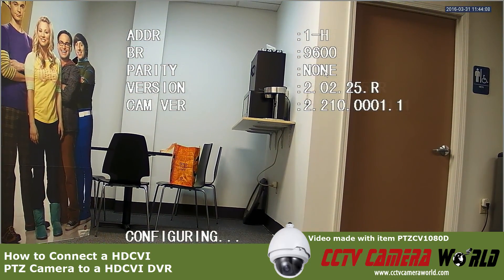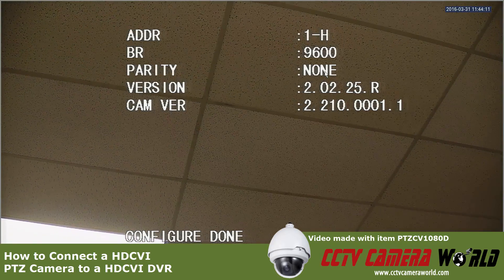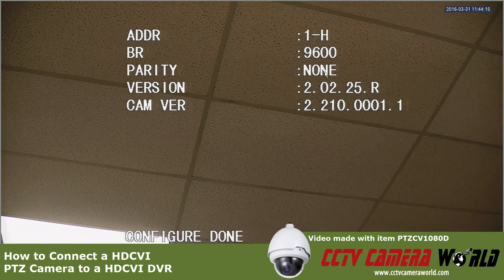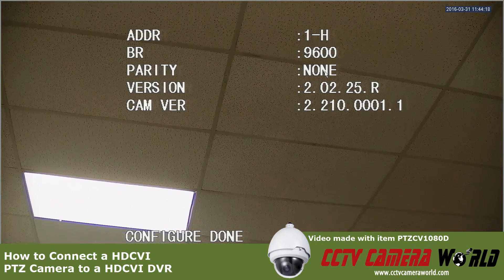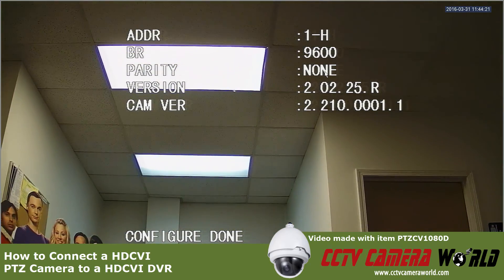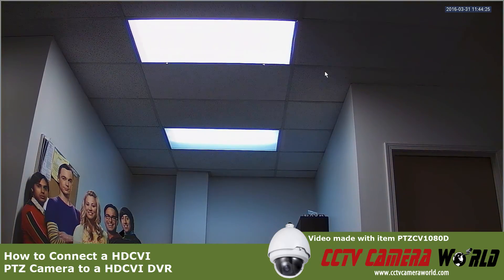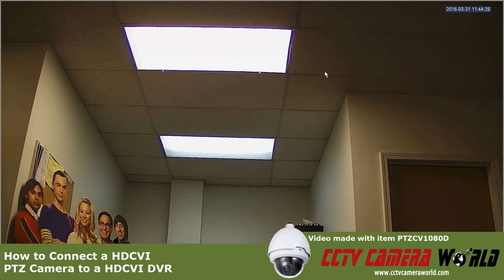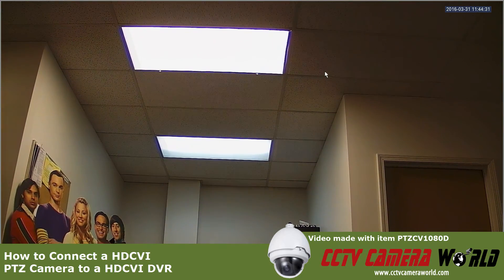Depending on the model of the camera, it may take a few seconds to boot up. Once it's done, it'll say 'configure done' and the OSD should go away. It's pretty easy to configure because all you do is connect your camera to your DVR out of the box. If it's a 1080p DVR and a 1080p camera, it'll automatically sync and you will have to do nothing — it's as easy as connecting an analog camera.